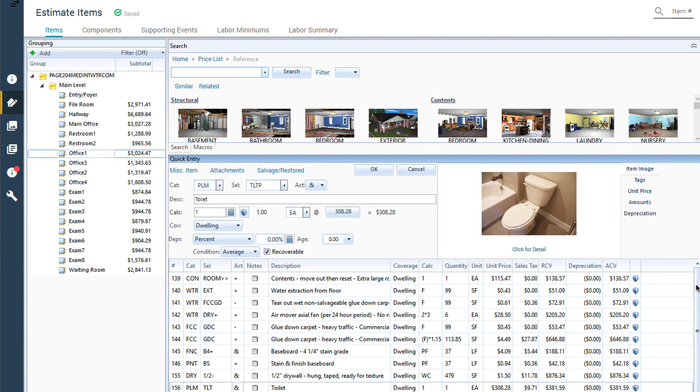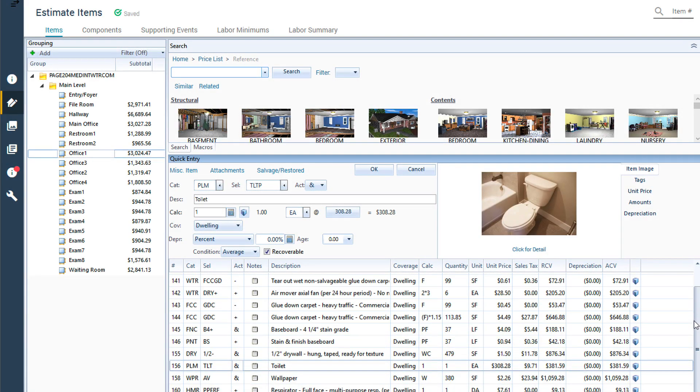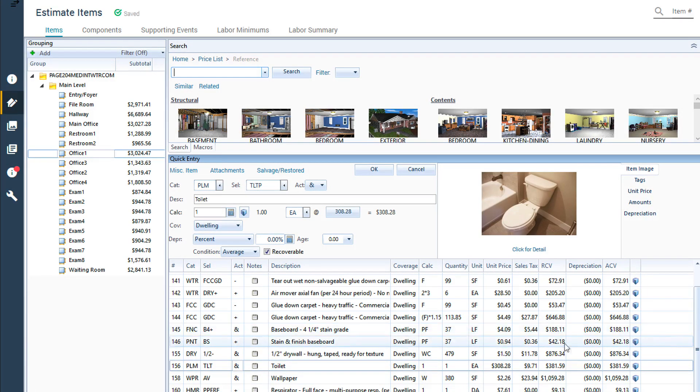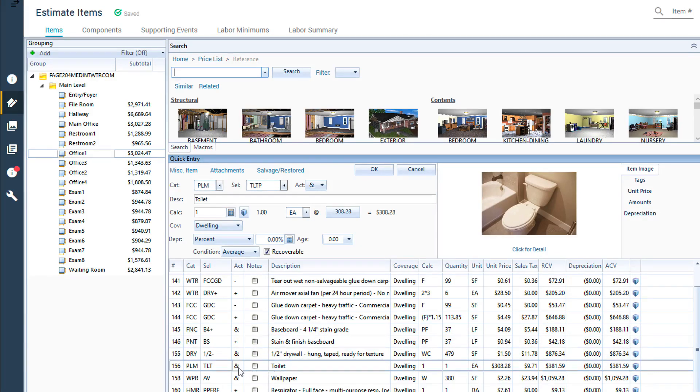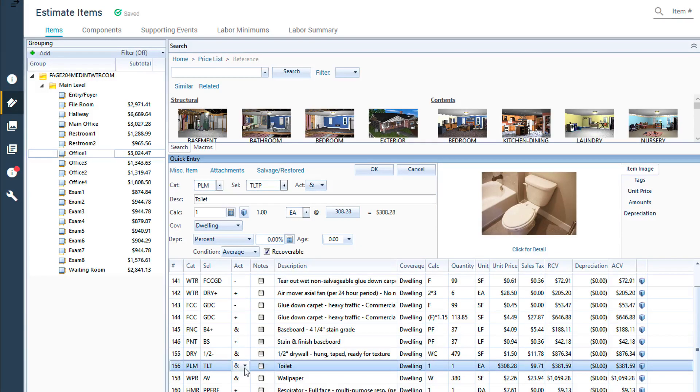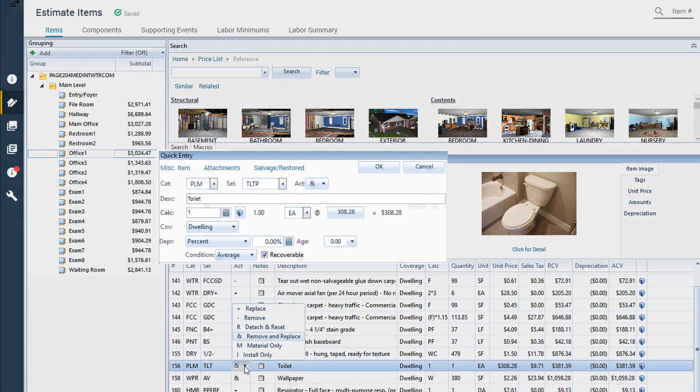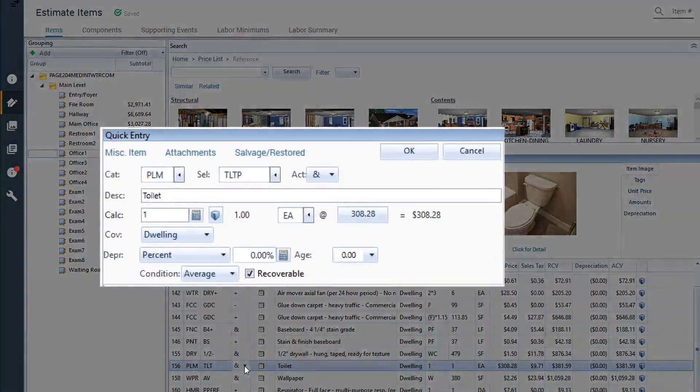Once you've added line items to an estimate, you can modify each item's activity code. While you can change activity codes directly in the item list, we're going to look at the Quick Entry pad above.